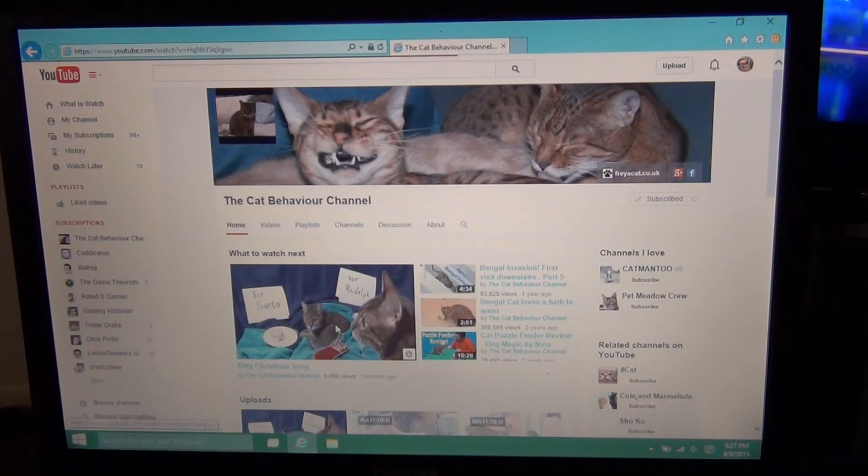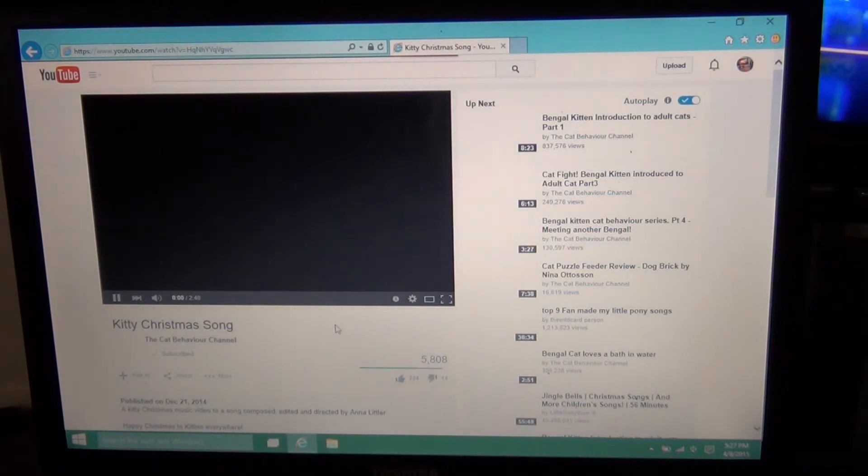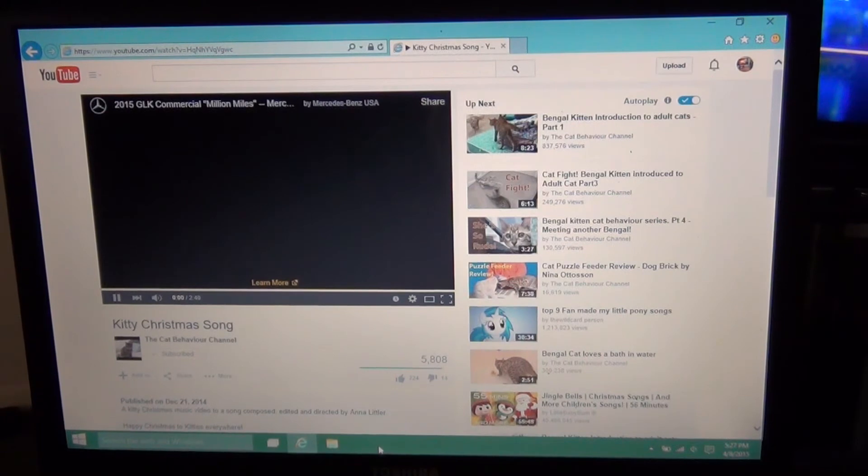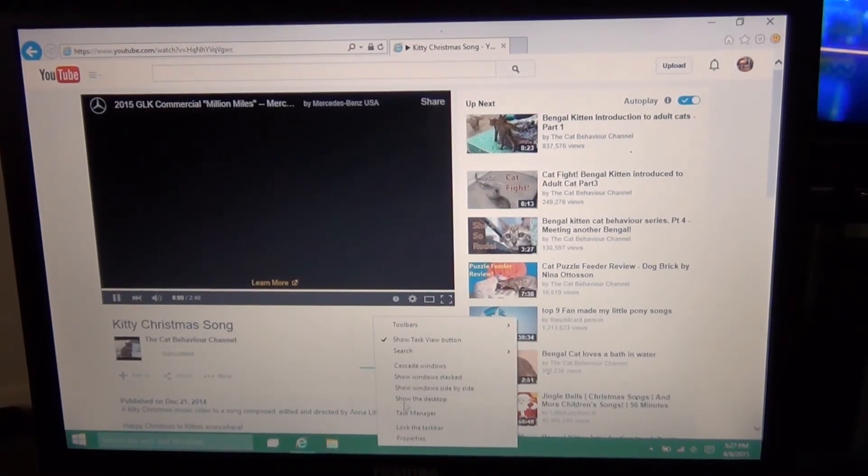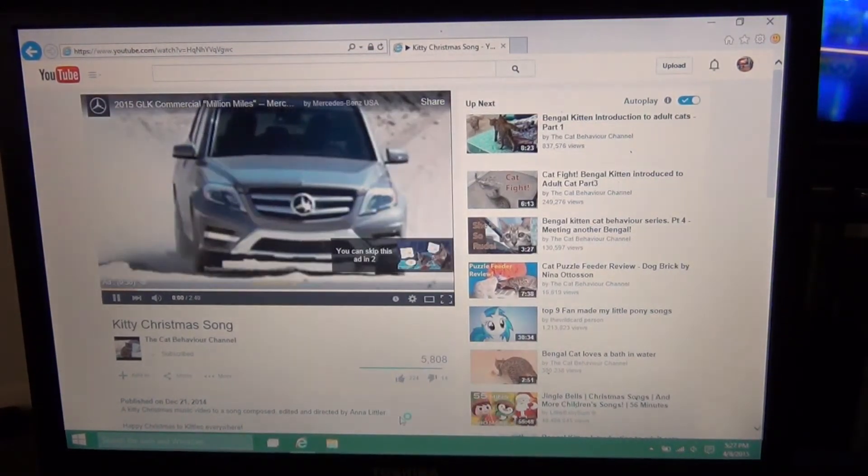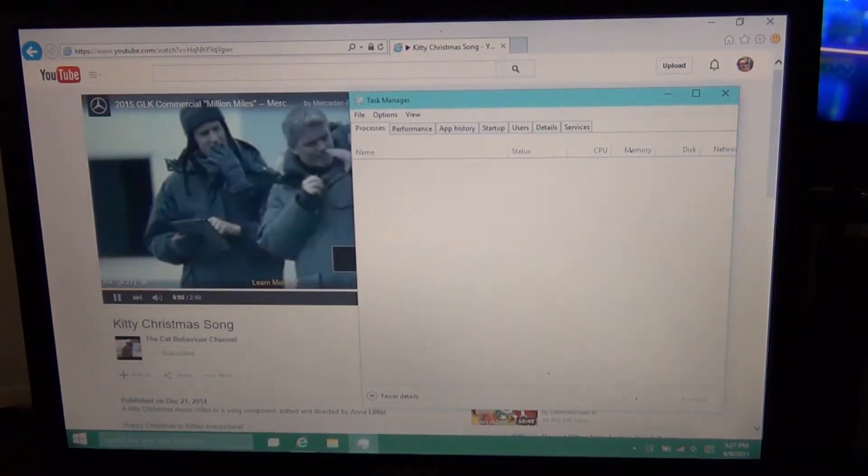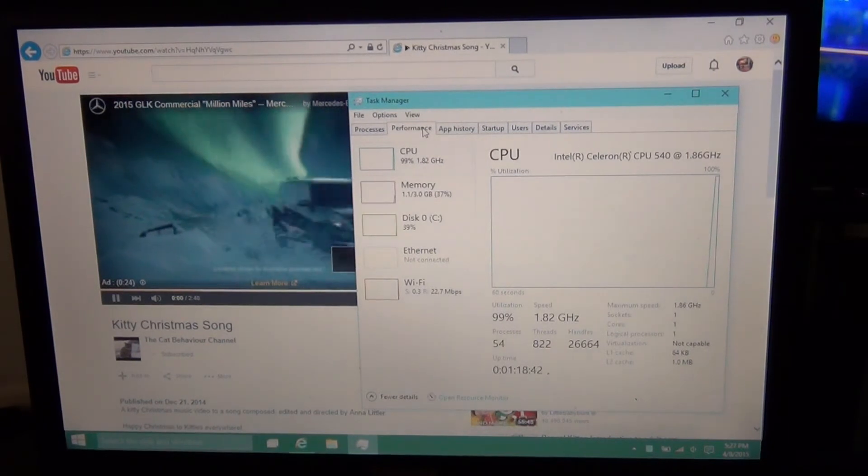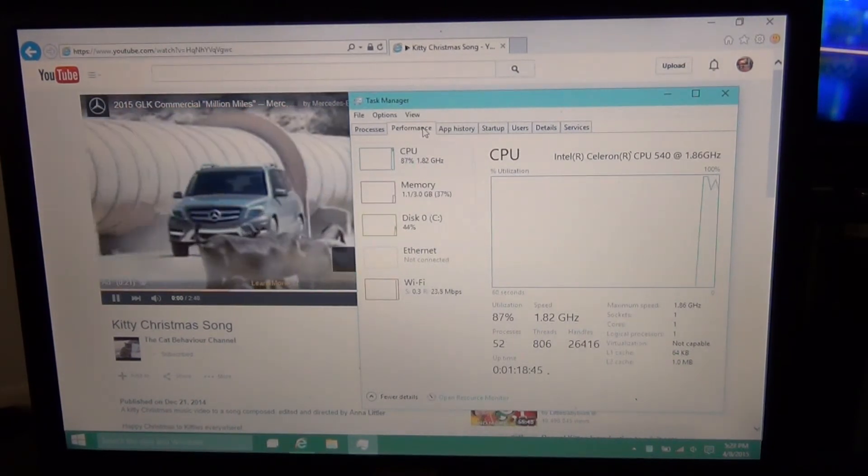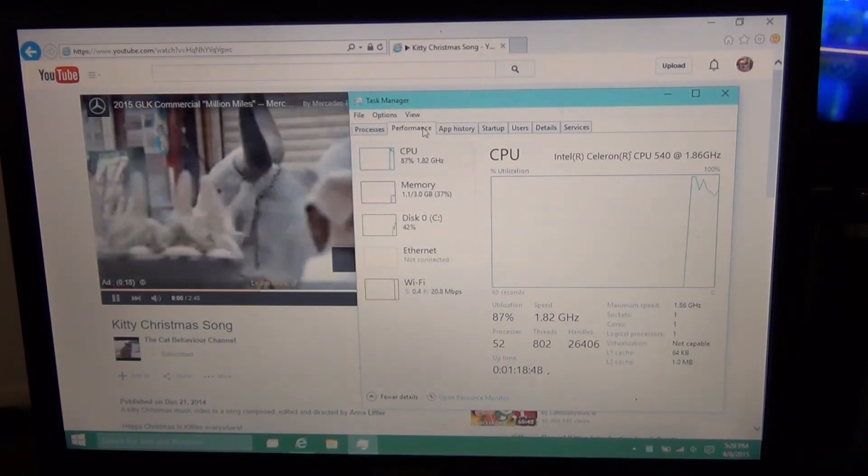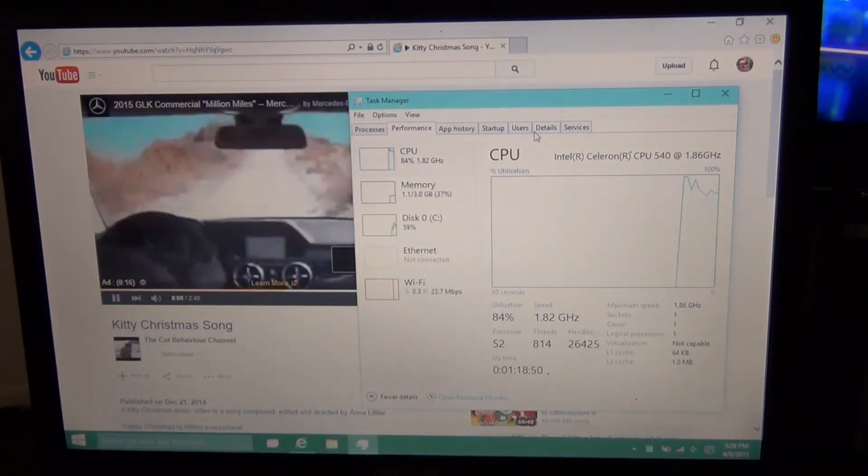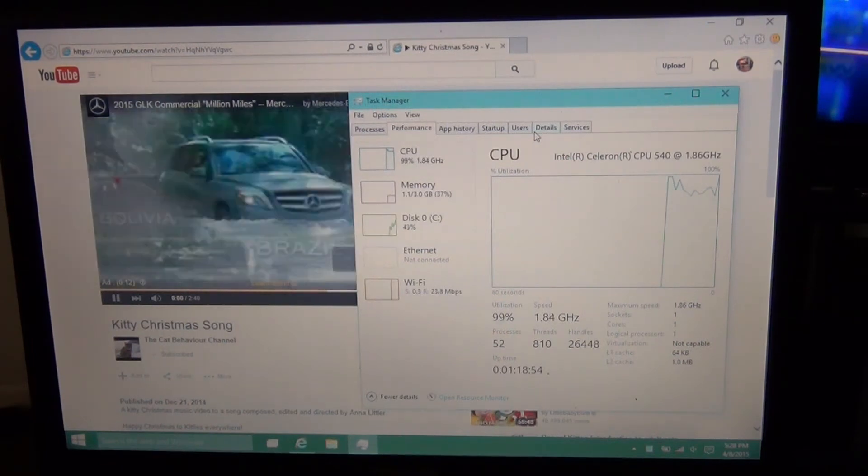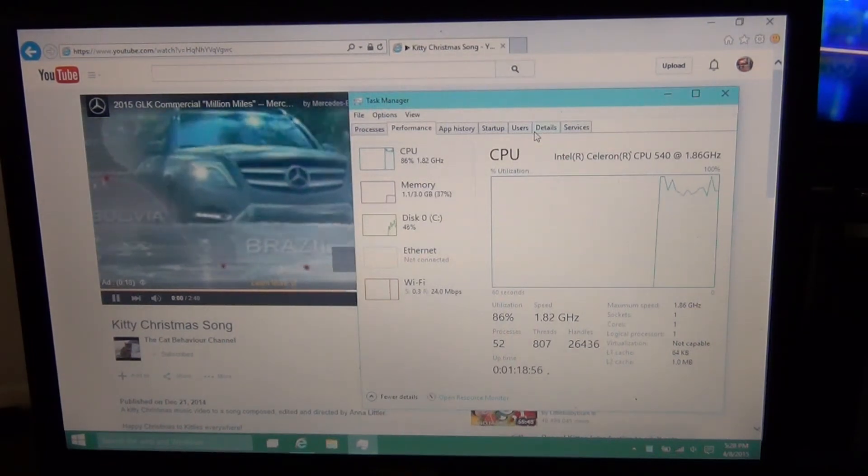Since this is an old computer, I doubt I'm going to be able to get HD video. And we got some advertisement. Take another look at usage as it's playing the video. So it's using a lot of CPU, it's not using much RAM. I find that to be interesting.